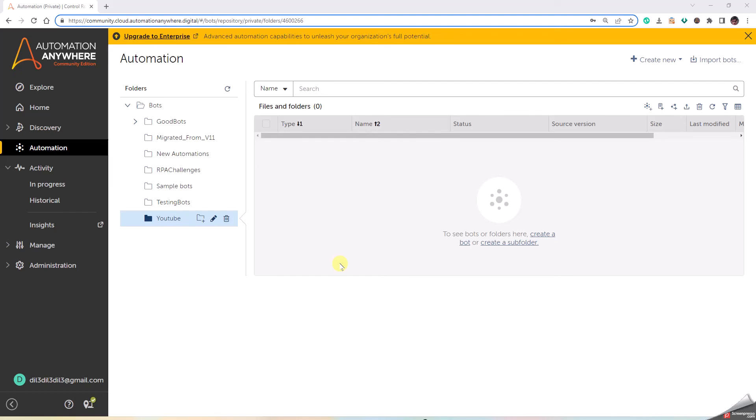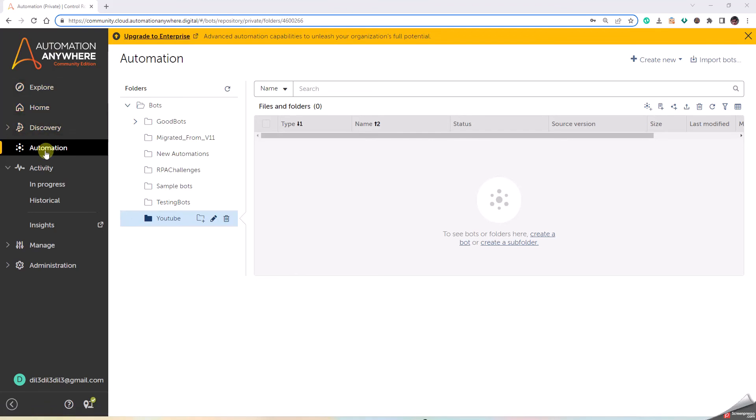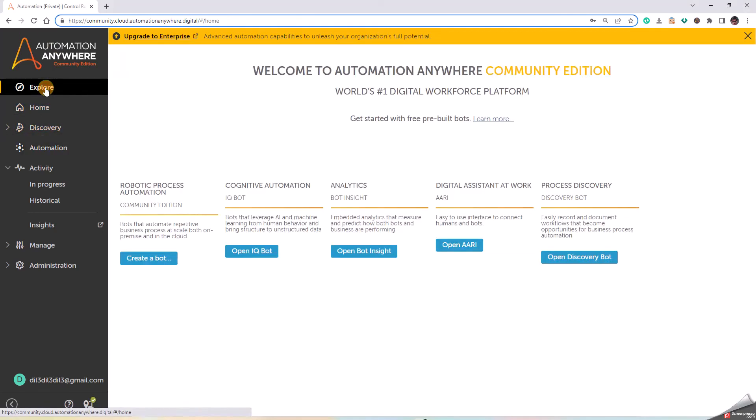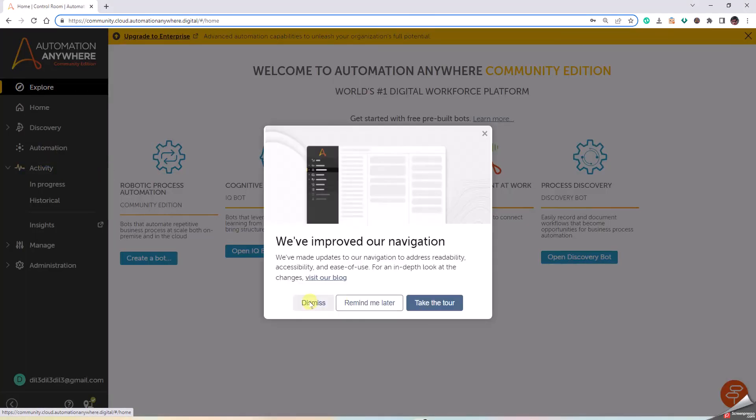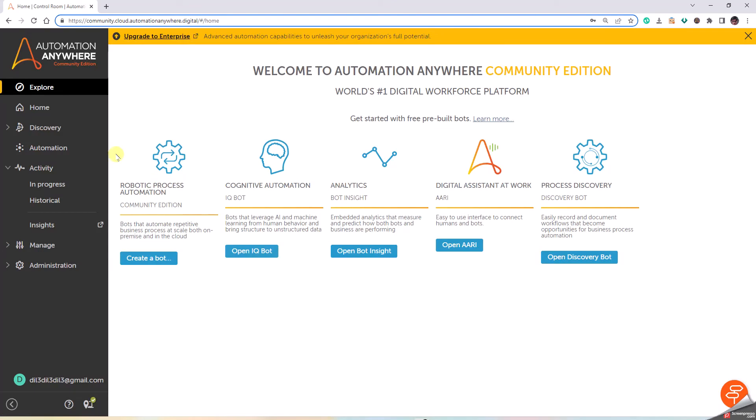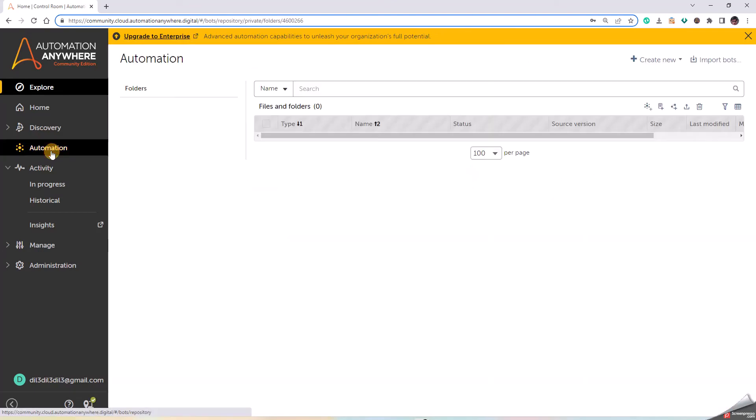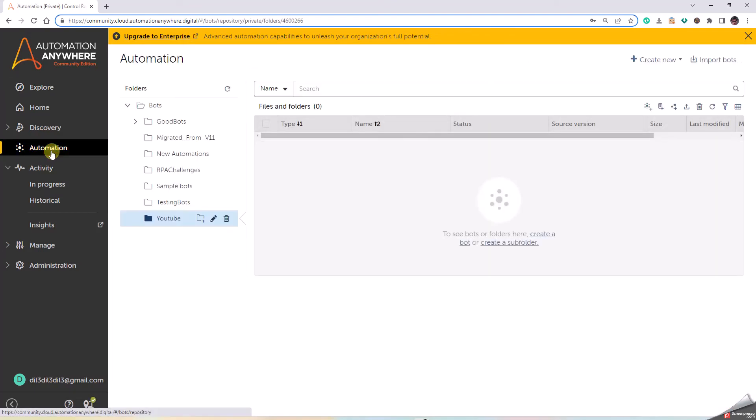Hello all, today let's begin the most basic bot creation using Automation Anywhere A360. We have multiple options to do that. As we log in, we see in the left pane an option called Automation. Clicking on that, we get different options. I have created a folder called YouTube where I'm going to create a lot of bots.